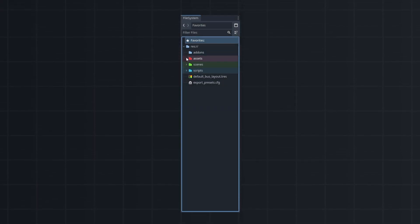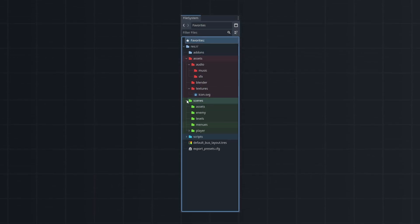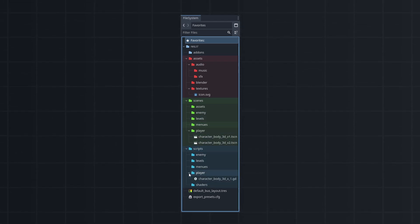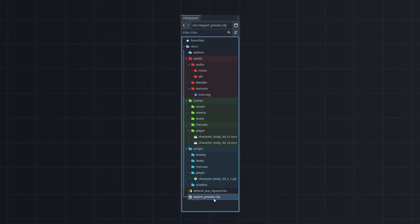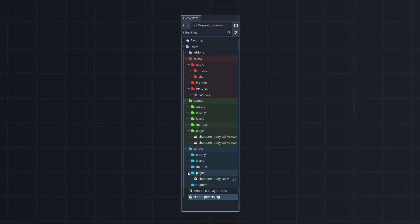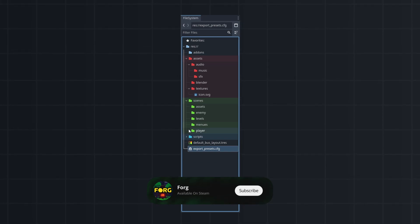A good structure for your game will save you time, whether you're working on a small or big project. Having an organized structure makes everything easier to manage. Without it, just finding things can feel like a challenge.